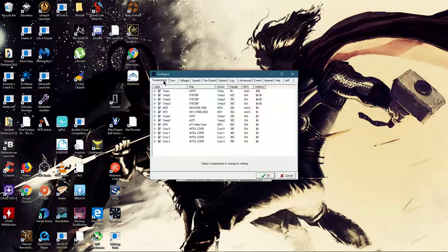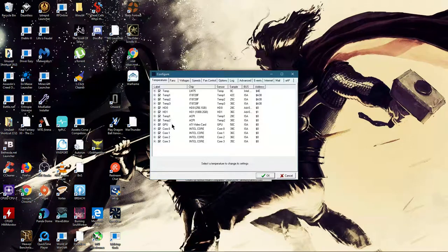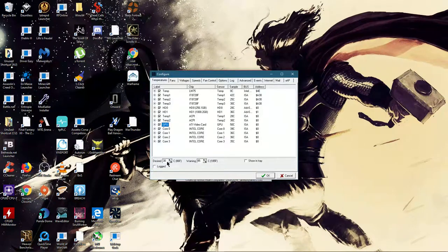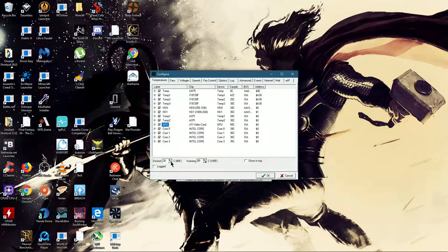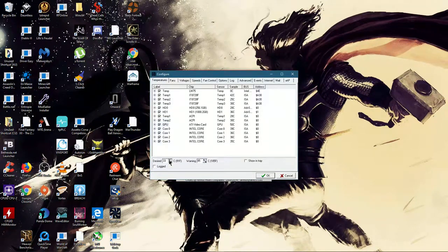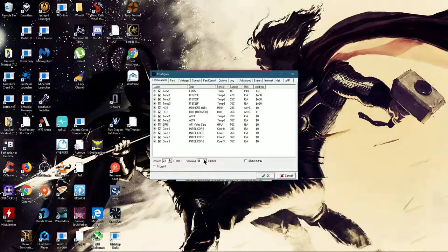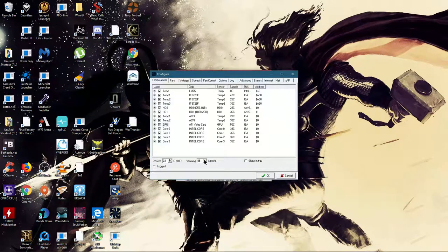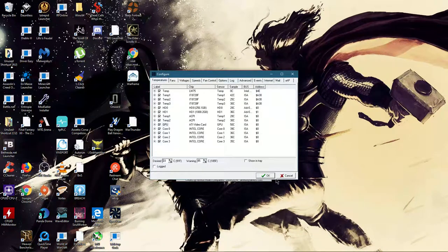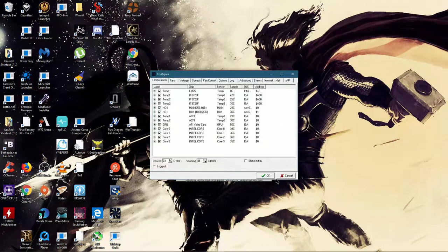Then you want to go to temperatures, find your GPU, and then click desired. Set it to whatever you want. Then go to warning and set it to about 85. Once it hits the warning, it will go to 100% fan speed.